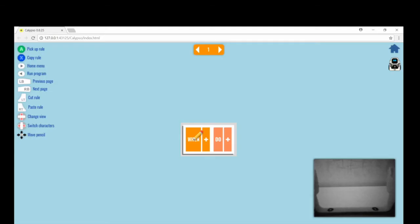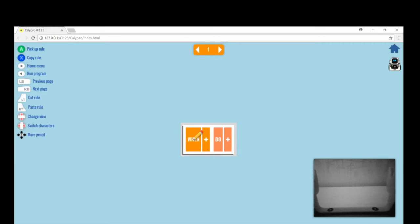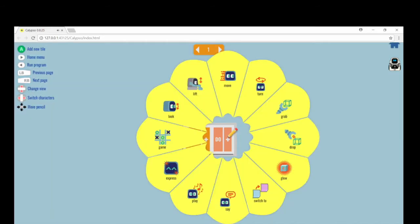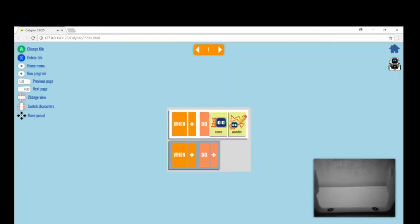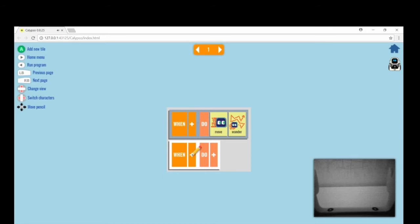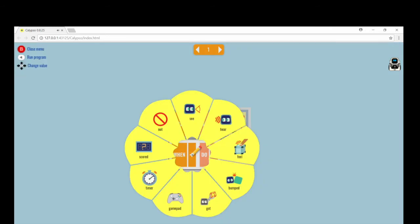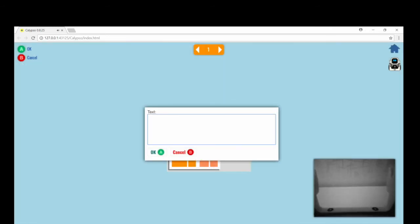In Calypso, leave the one clause empty and put in move, wander. On the next line, put in when here, time to eat.